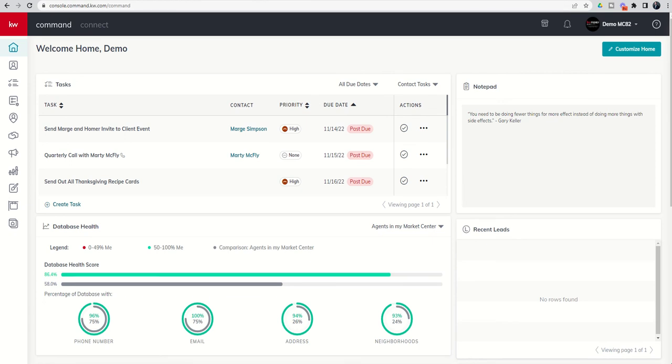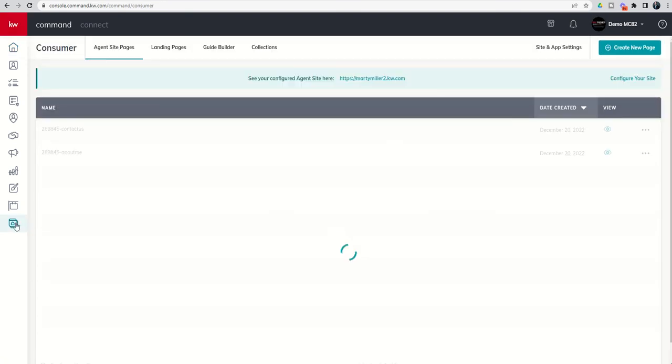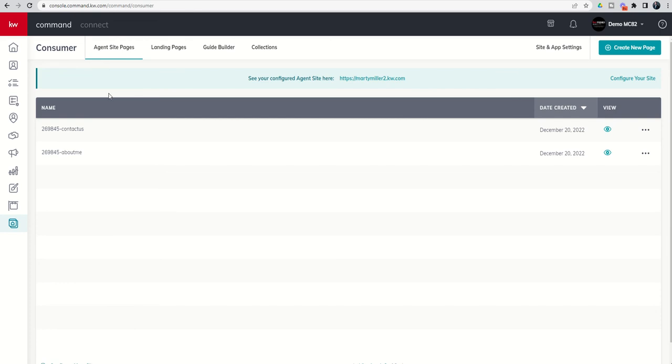So I'm going to show you how to create a testimonial capture page and also a testimonial display page. So let's do that by going into our KW Consumer Applet here on the bottom left. And by default, we're always taken into the agent site pages tab. And today we want to create two new pages that we're going to show on our agent site. So we'll walk you through what that process looks like.